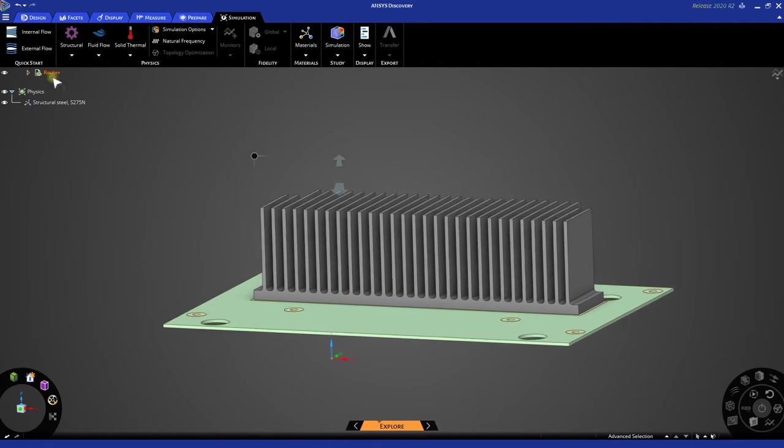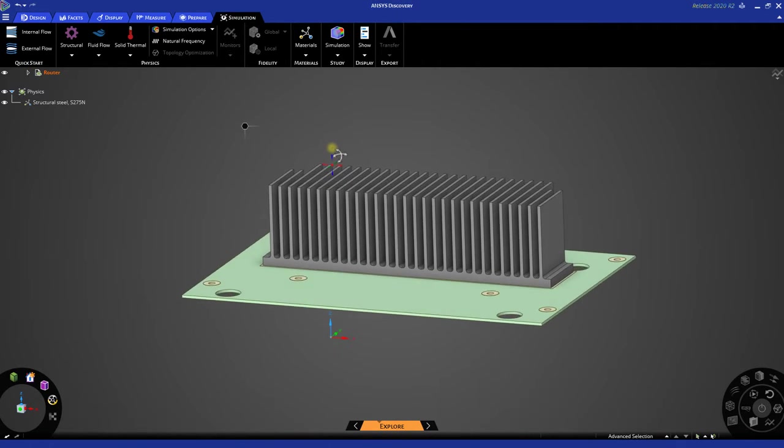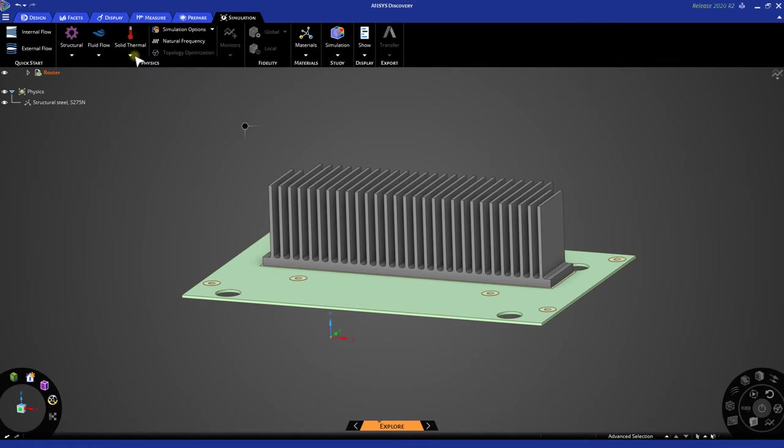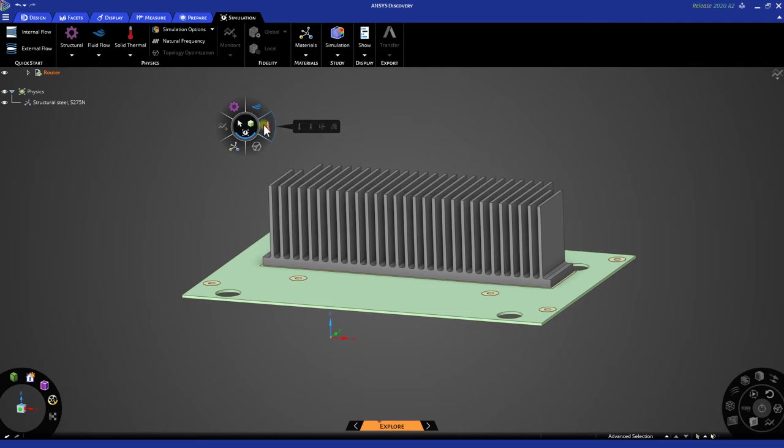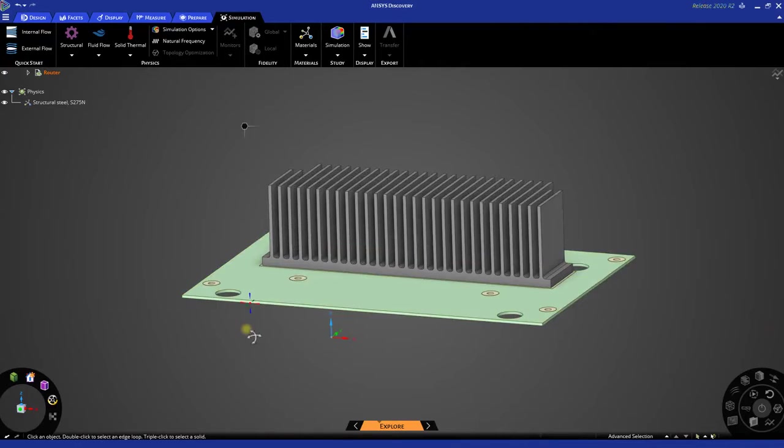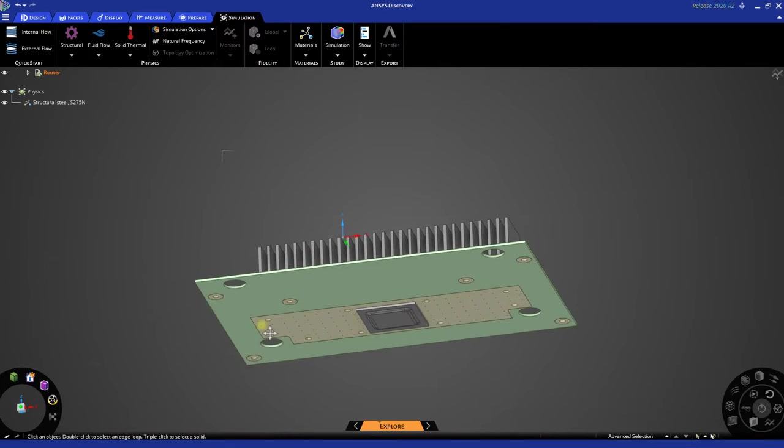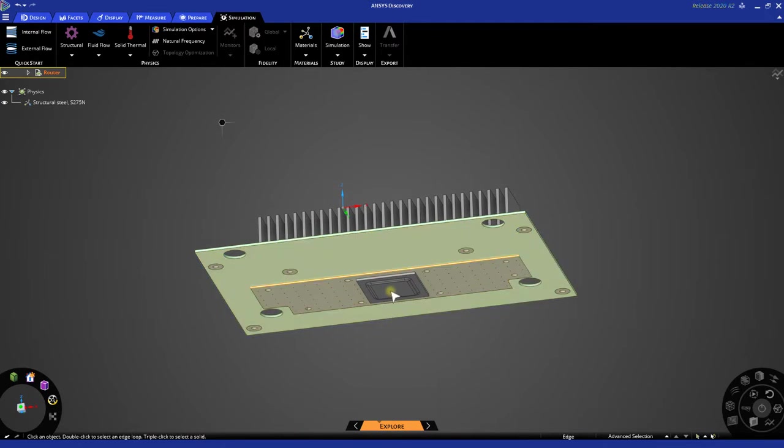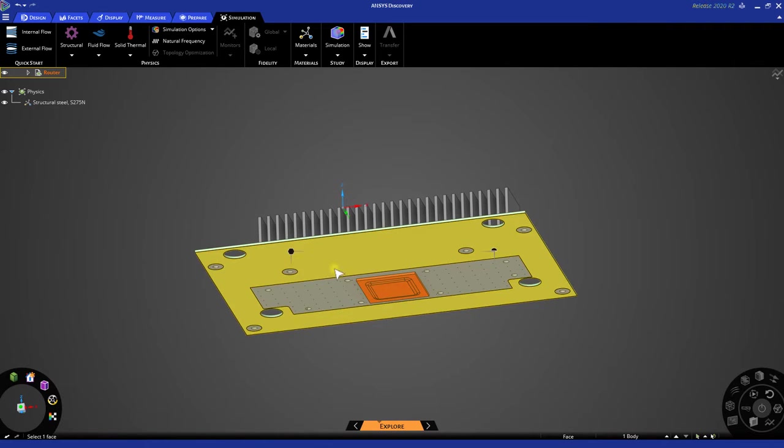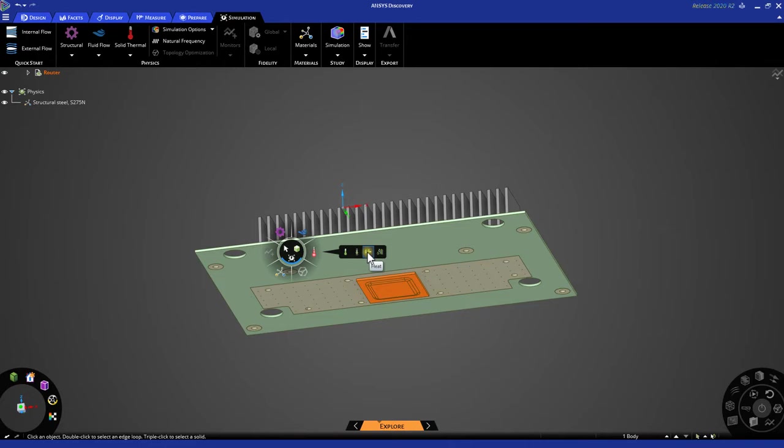After we've done so, we can begin to set up our physics simulation and apply boundary conditions. To apply boundary conditions, you can use the ribbon up here in the toolbar, or simply you can use the hex, which allows you to control various physics inputs. First, let's apply a heat flow to the bottom chip. To do so, let's triple click this chip to select the whole body. Let's go to our hex, go to the thermal halo, and let's choose the third icon here, which is a heat input.